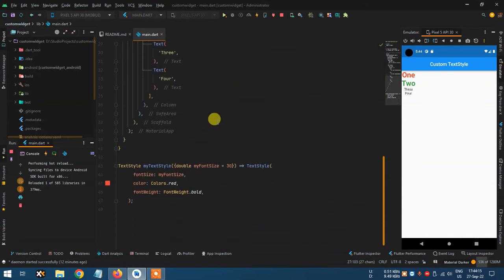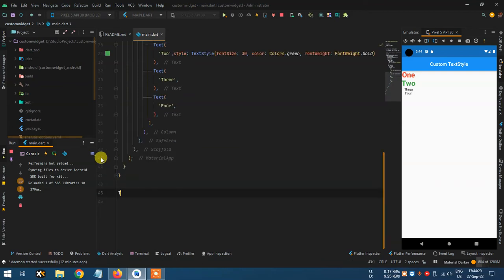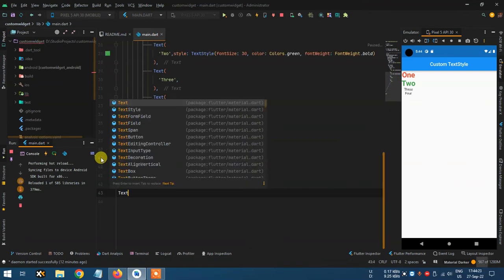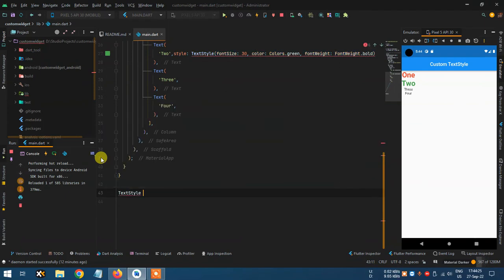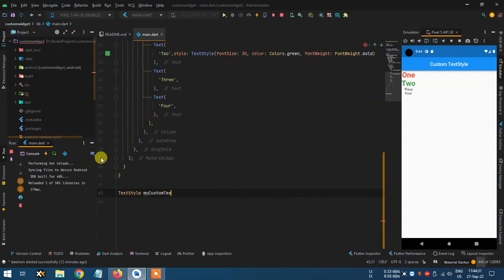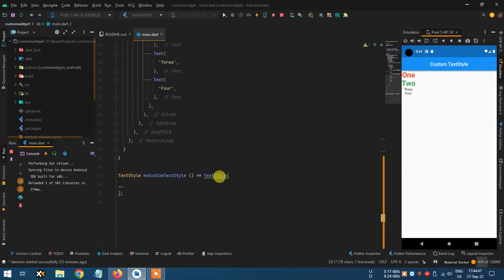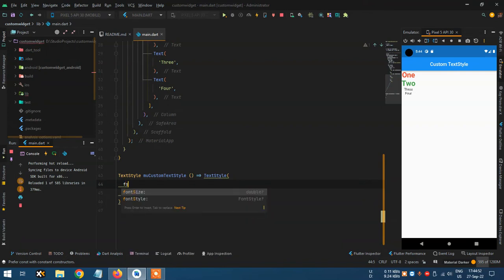Let's create a TextStyle — a custom TextStyle. Here I create it and call it myCustomTextStyle. This is the TextStyle. Let's copy our property and define the name.